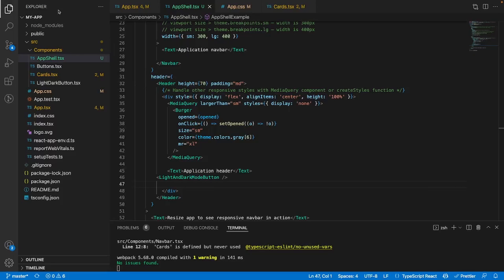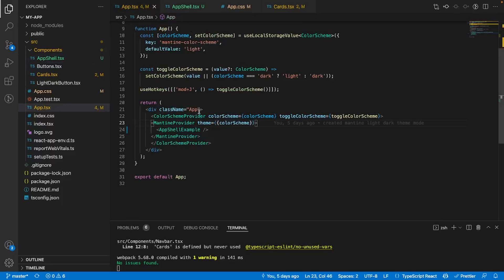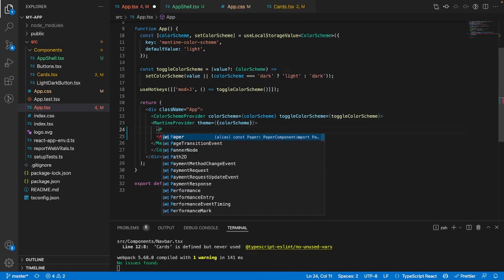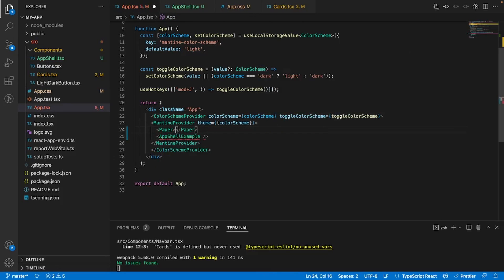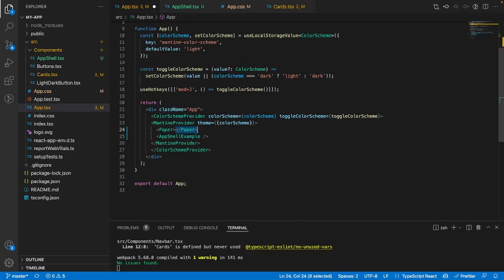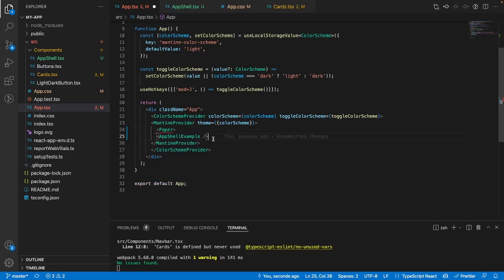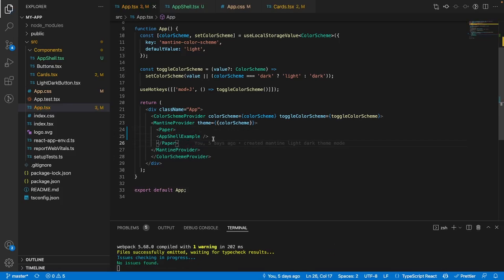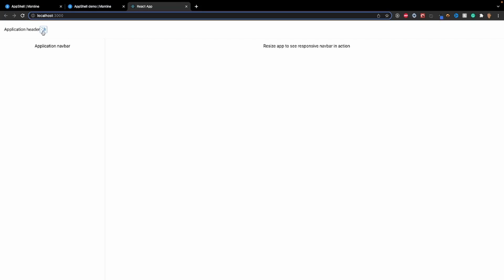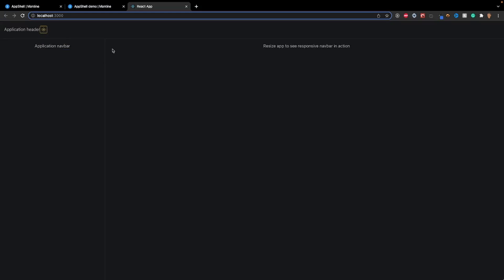So to do that, what I'm going to do is go into my app.tsx and cover my app shell example in a paper tag. So now if we go back into our app, we should see, perfect. So now we have the app shell, the nav bar and the header, dark mode, light mode compatible. Now let's go ahead and actually add some content inside of the items.